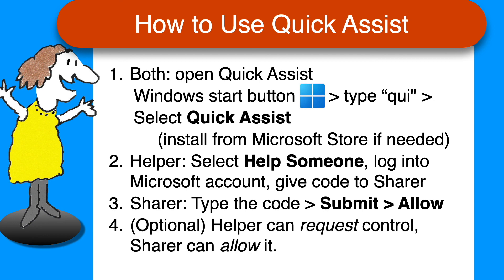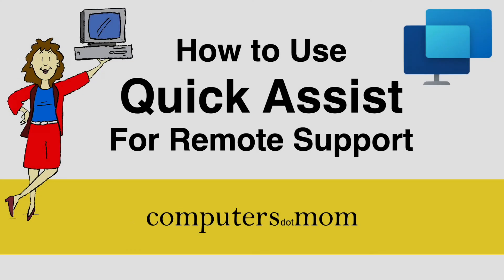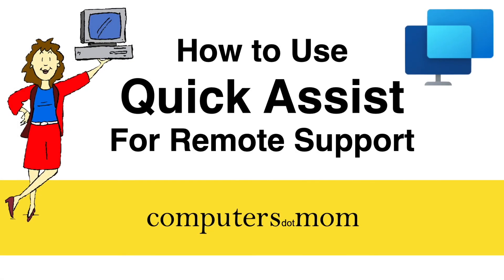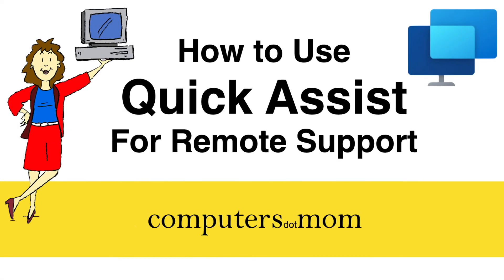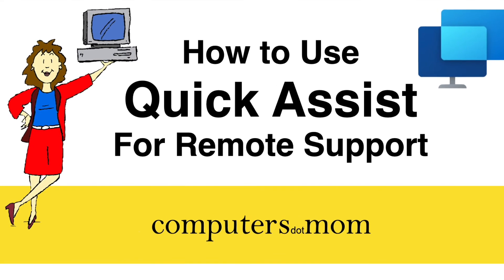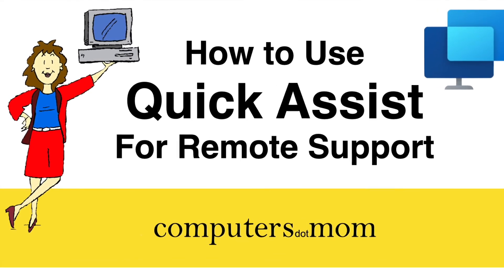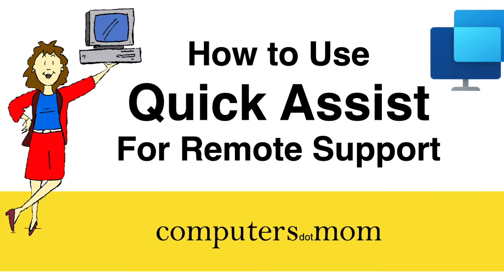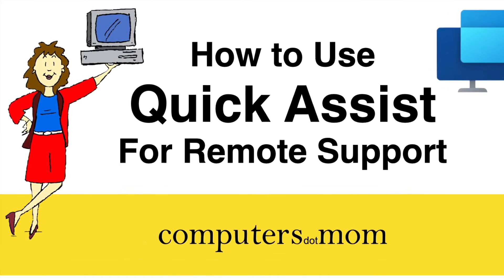Optionally, the helper requests screen control and the sharer allows it. Don't forget to close the Quick Assist window when you're done. Thanks for watching! Feel free to leave us comments and questions, click like if you found this helpful, and don't forget to subscribe for more Computers.Mom videos.